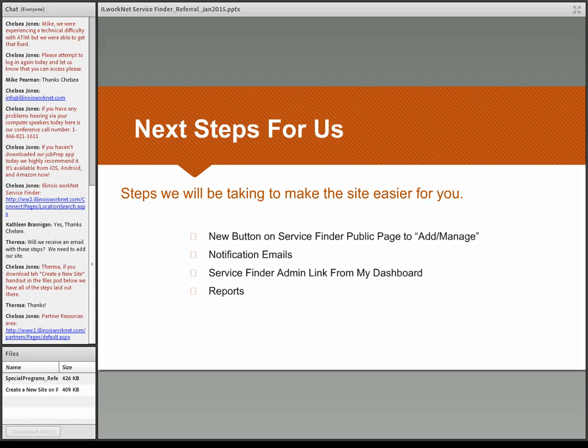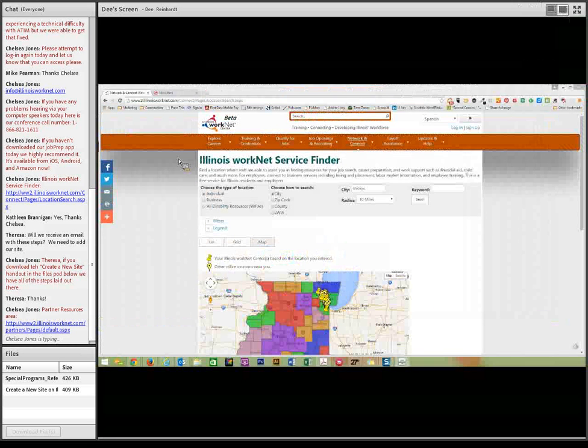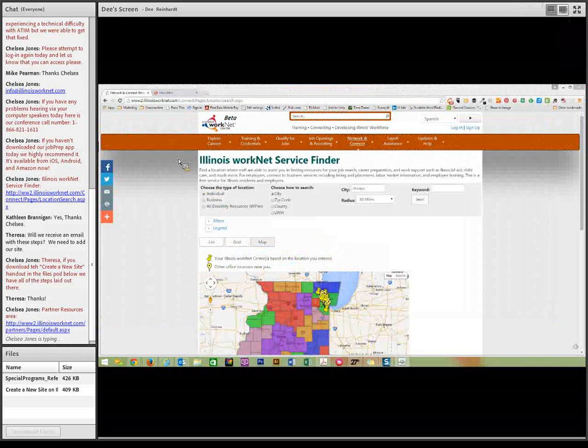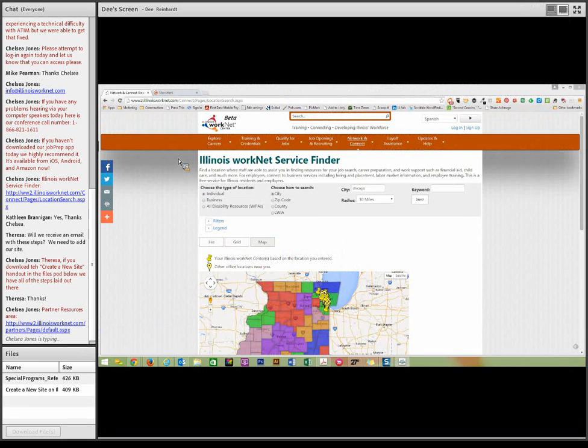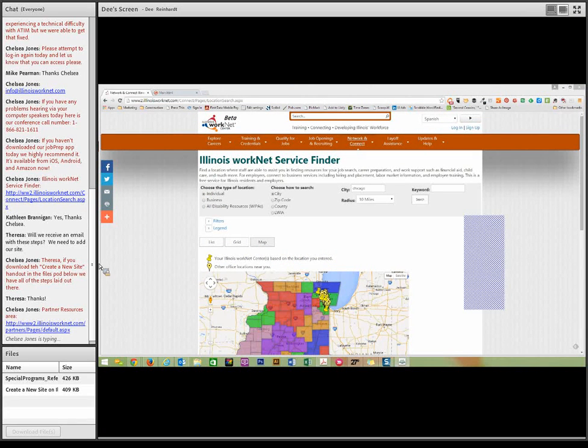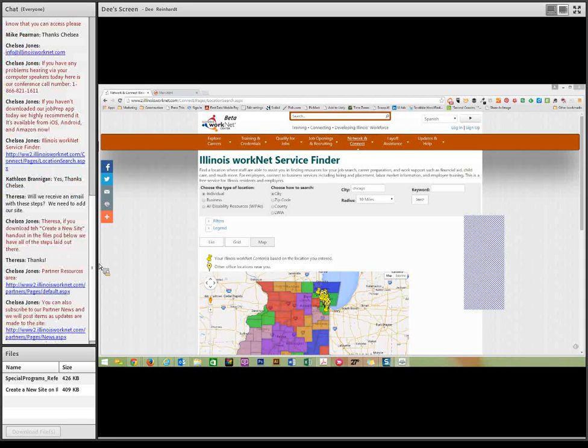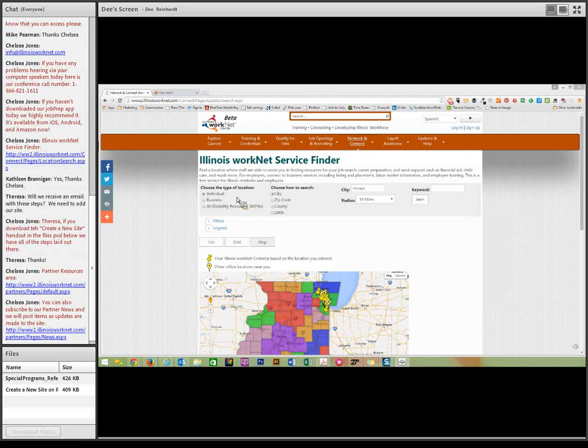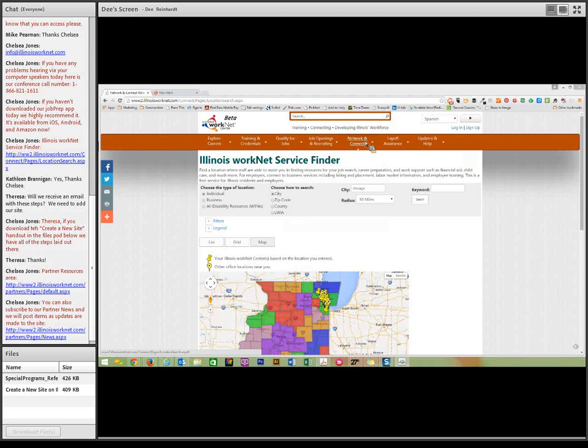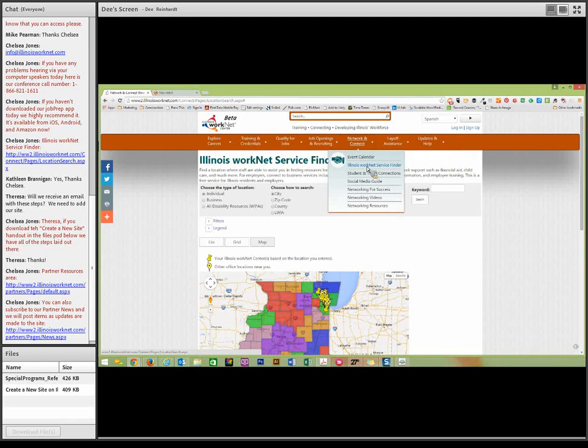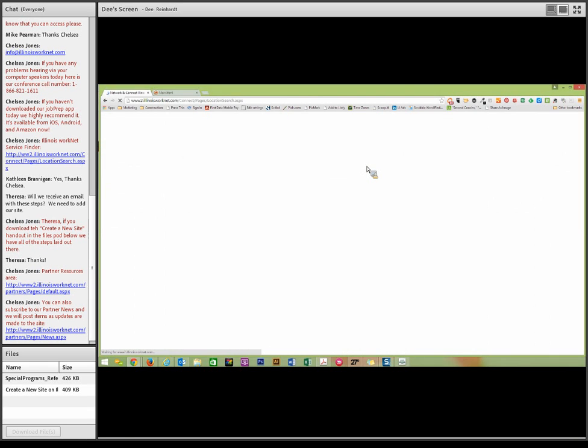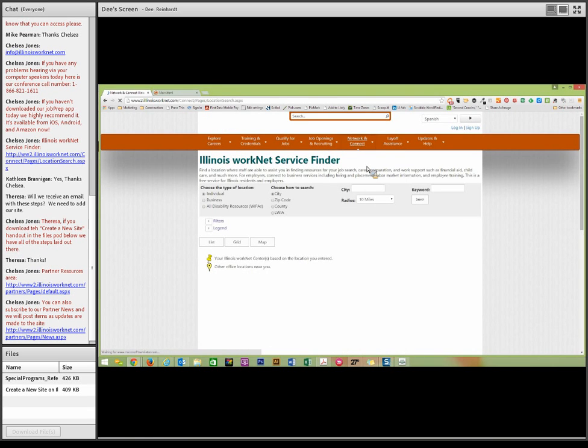So let's go live right now. I'm going to pull over my screen. So let's check real quick, can everybody see my screen okay? If you can raise your hand with a little man at the top of the page. All right, great. We will go on with our demonstration now. So as we noted in the PowerPoint, you would go to Network & Connect and go to the Illinois WorkNet Service Finder, which is the second item in the Network & Connect menu.